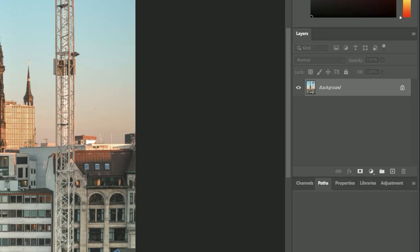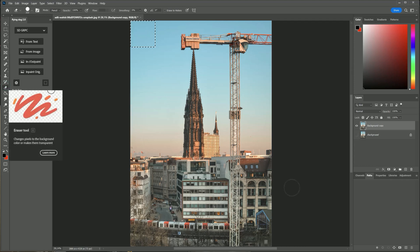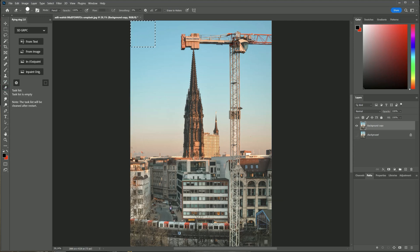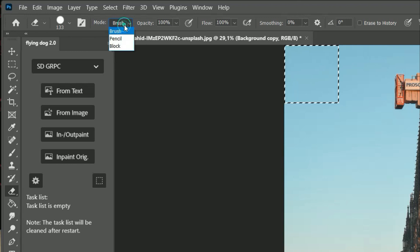Now I will make a copy of the background layer by dropping it on the plus icon and make it invisible. Now I select the eraser. I prefer to use the pencil mode because it is needed for DALL-E 2.